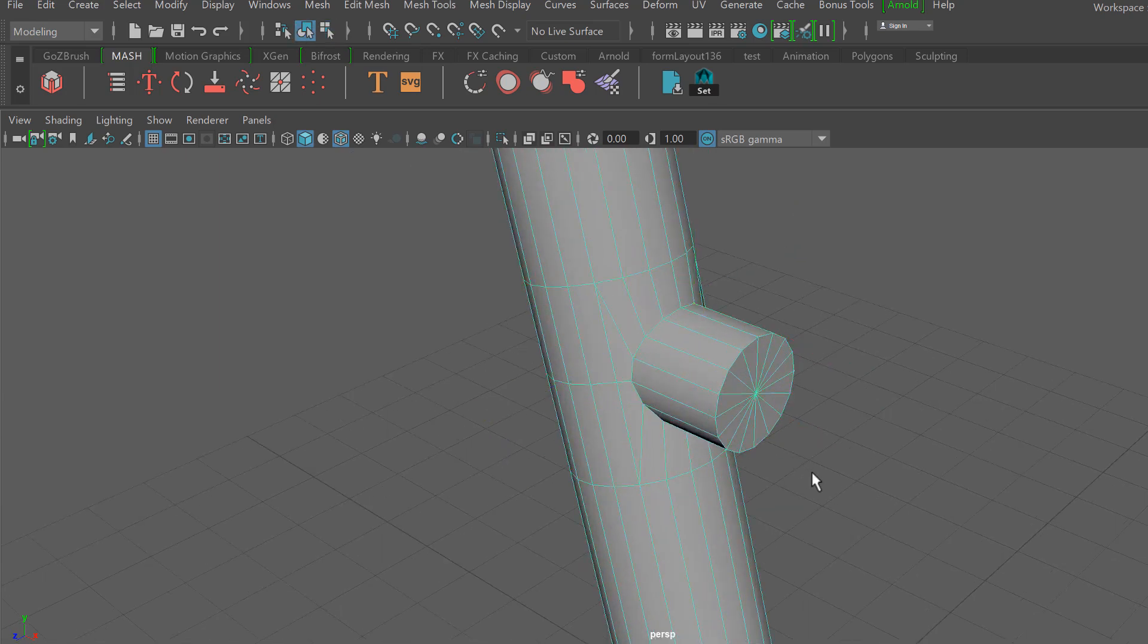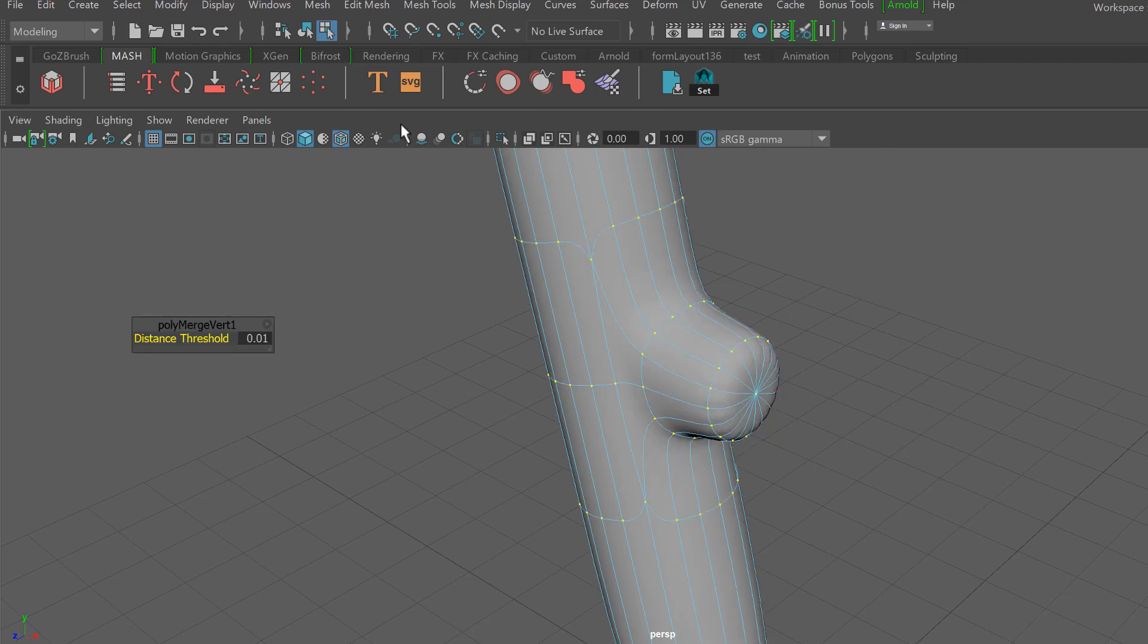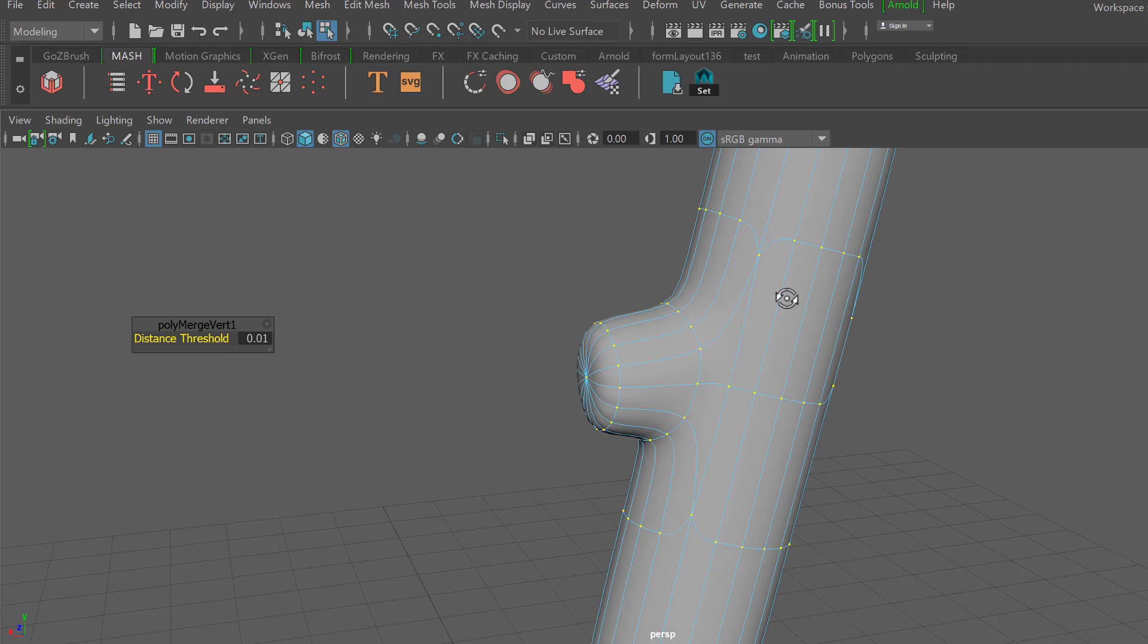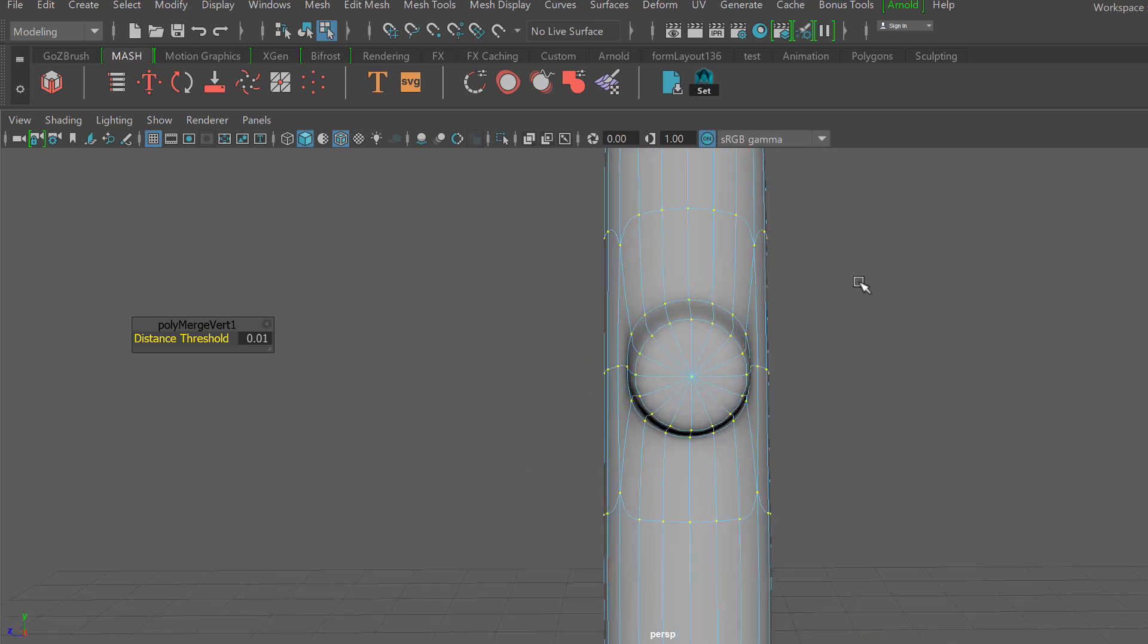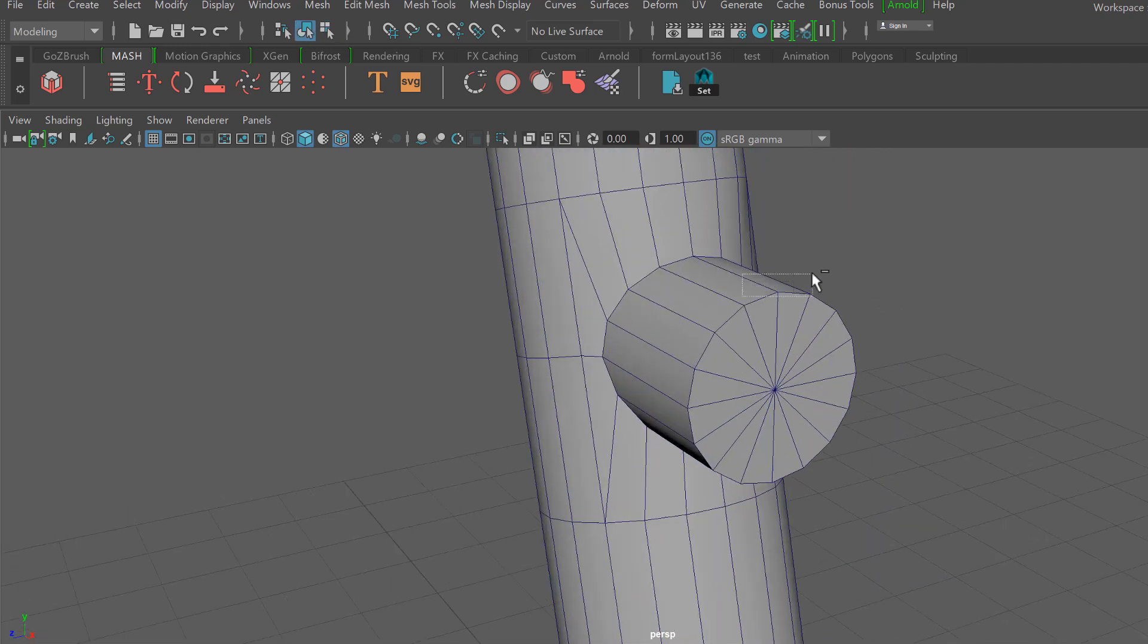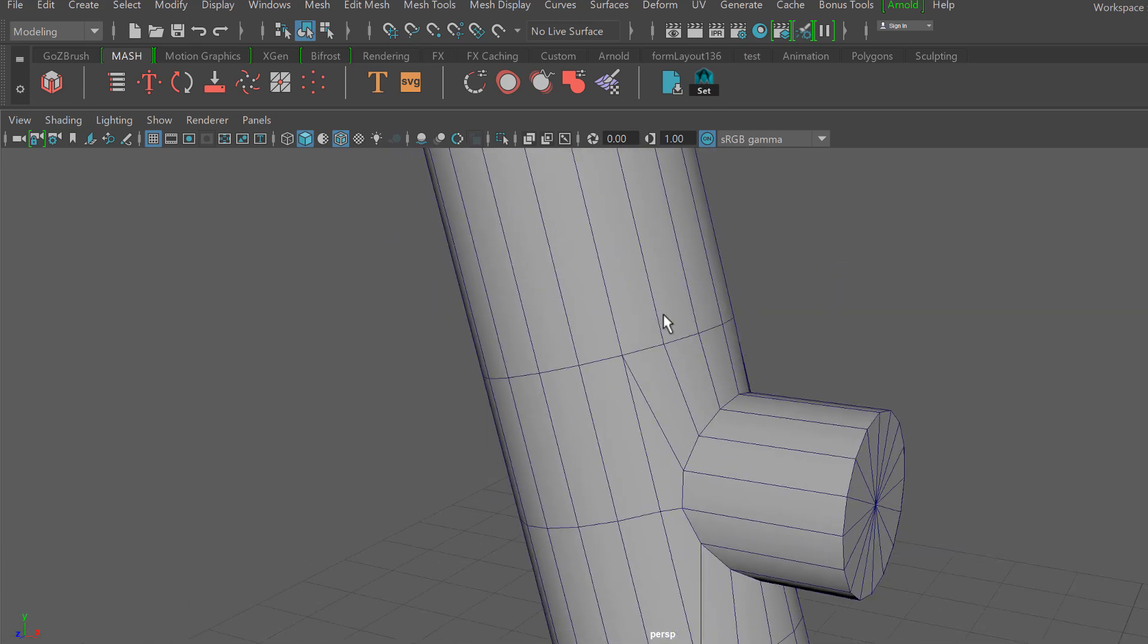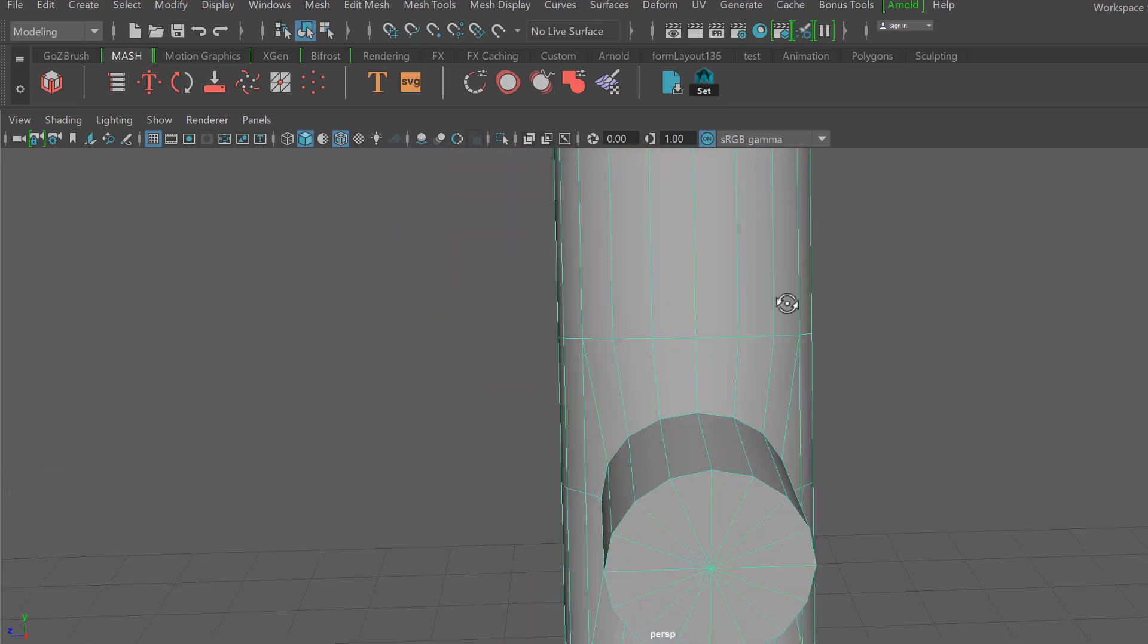I'm going to select all my verts here and do a merge verts with a low tolerance. You might not see me dig through menus here just because I have that hotkeyed. So looking around my mesh here, I discovered that by accident I deleted this backface.